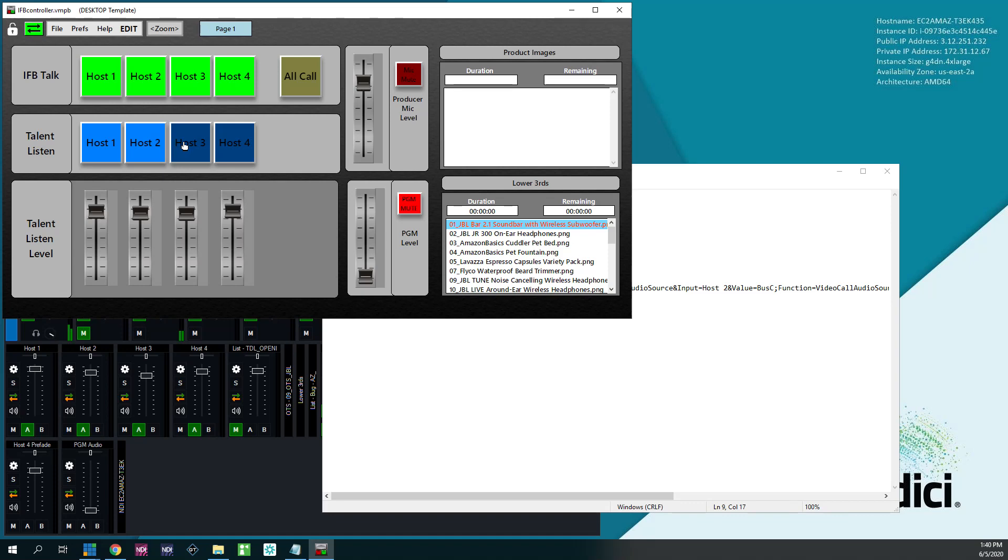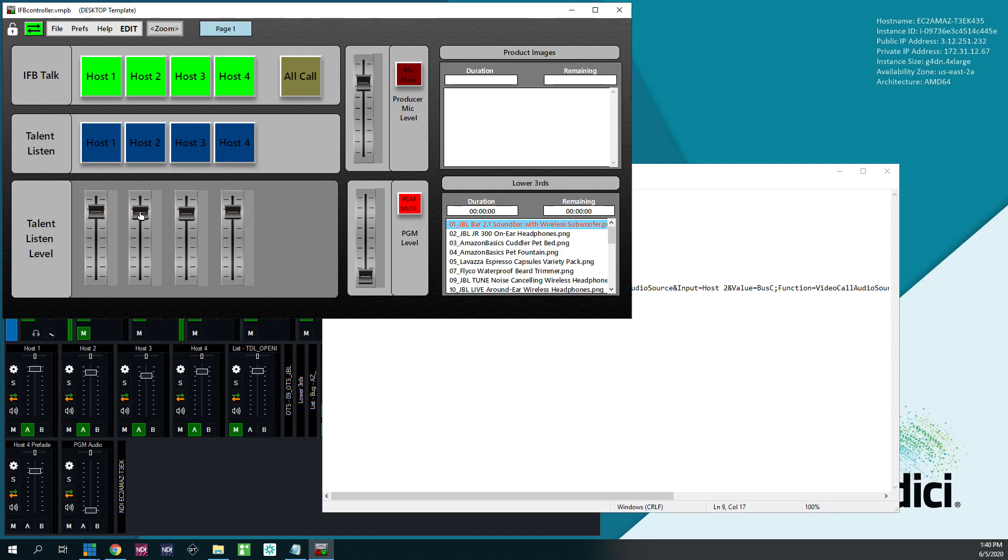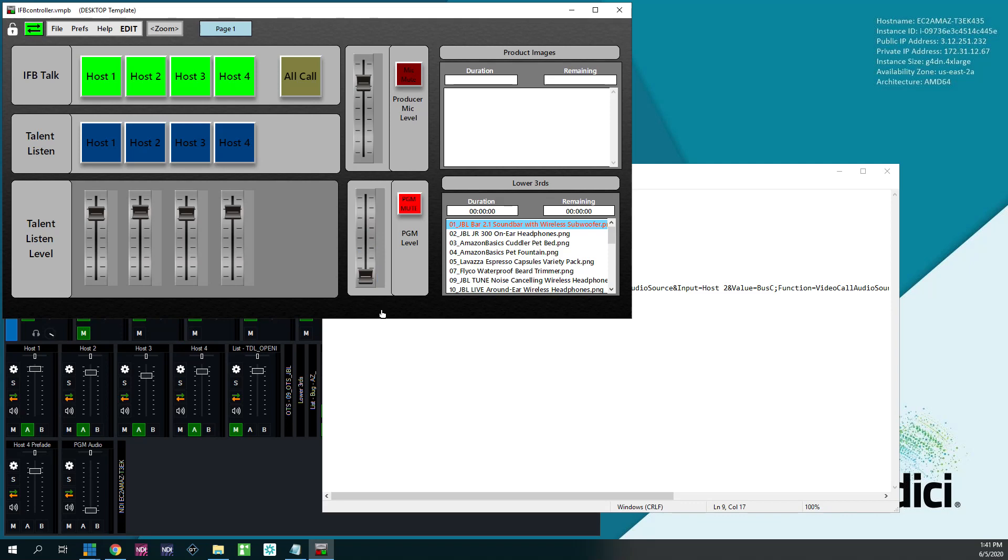I'll call. And then you can toggle which host you want to listen to on the pre-fade bus. If you turn it off, you won't hear them. And then you'll get individual level controls over here to listen to the talent off air. I have a program level slider if you want to listen to the full program instead, and then a producer mic level, and a master mute for that producer to be able to mute their mic if they need to.